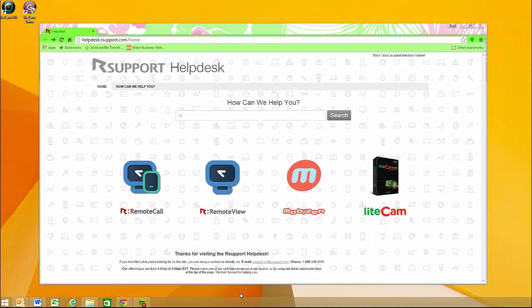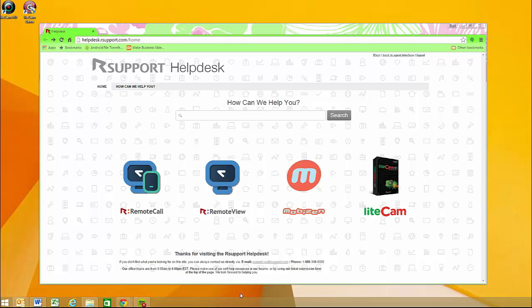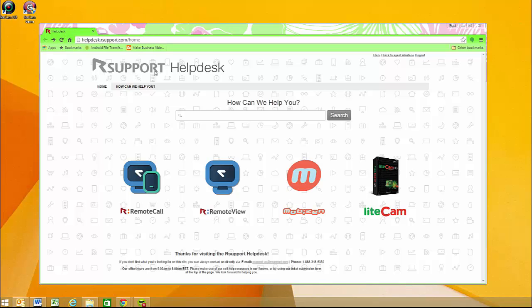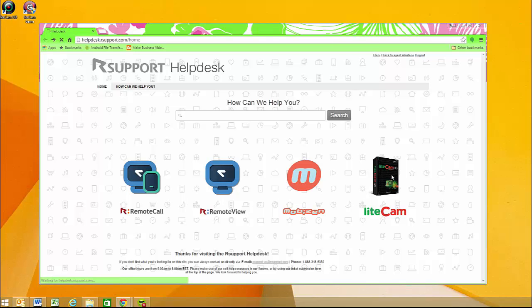Hey guys, Lenny here, and I'm going to show you how you can install the lame encoder for LiteCam. So to get started, you just need to visit our help desk at help.rsupport.com, which is where you'll see a bunch of our products.